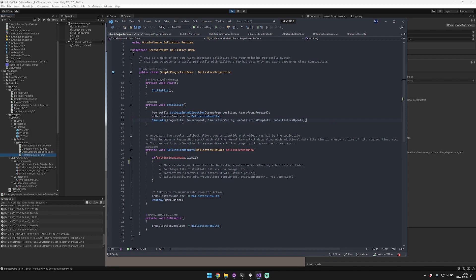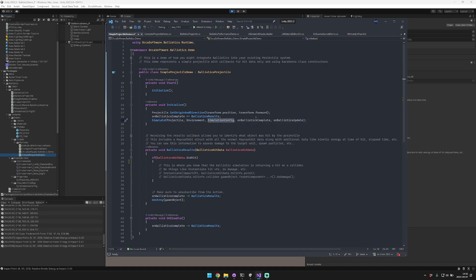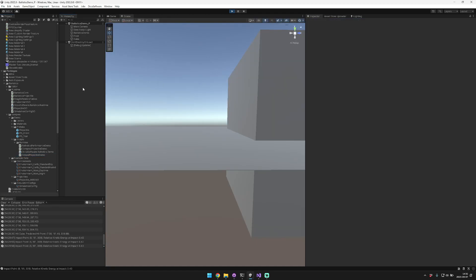During that callback, you want to make sure that you unsubscribe from that listener and then destroy the game object. The other important thing is that you actually want to call simulate. Simulate is a method in the ballistics projectile class — you pass to that method the projectile, environment, and simulation configuration, as well as your two callbacks: on ballistics complete and on ballistics update.